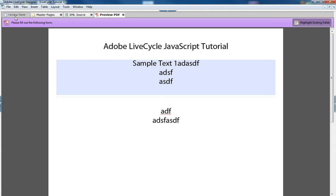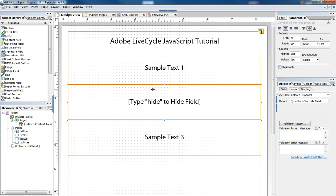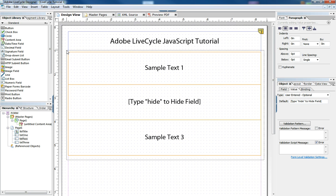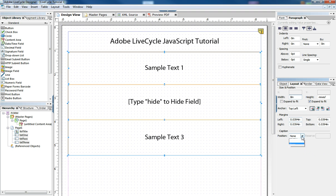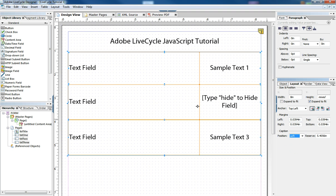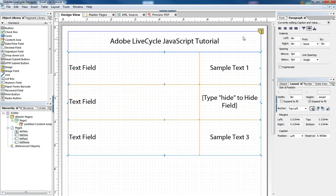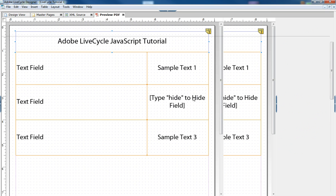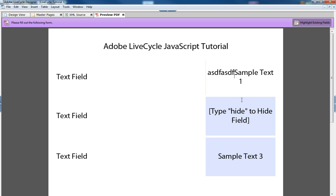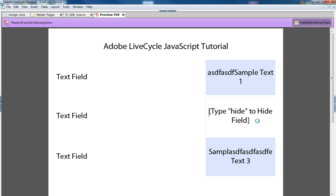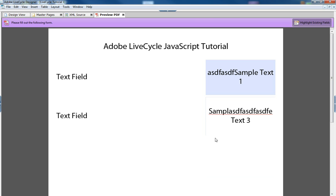This works really well when you have captioned objects such as these text boxes. If we put the caption back on, let's say when we're previewing our field, we hide it this way, it takes away the caption and it takes away the white space.